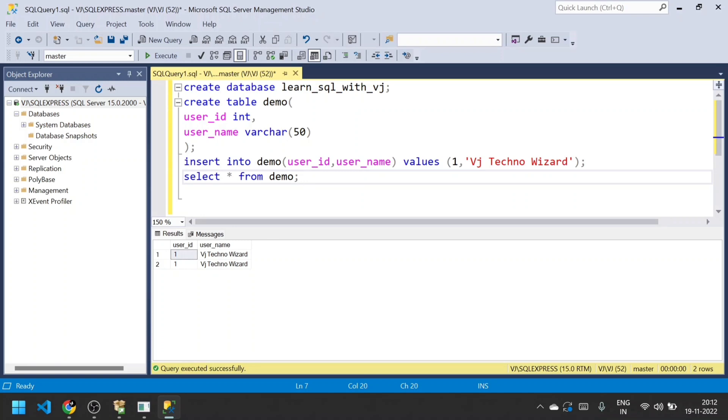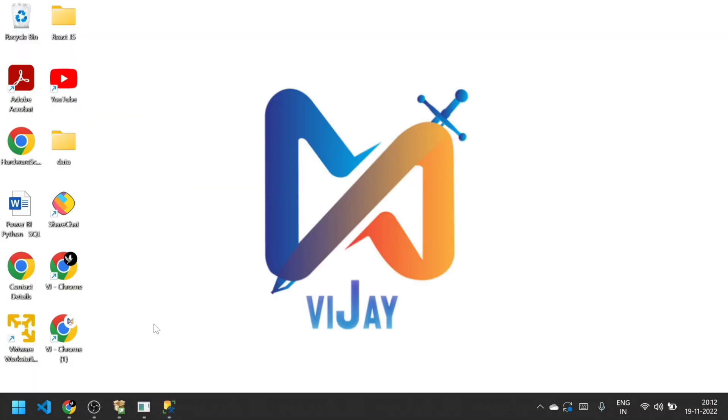That's all guys. This is the simplest way to install SQL Server in our PC. Subscribe to my channel. Thanks for watching.